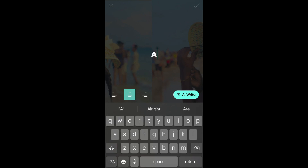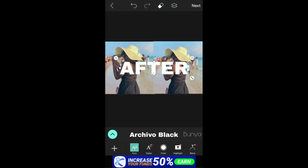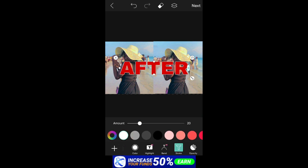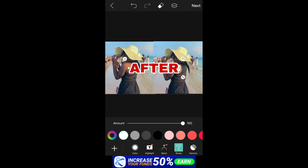The next thing I'm going to do is click on Text and write what I want. For this it's a before-and-after thumbnail, so I'm writing 'After.' I'm going to click on Color and use red, then click on Stroke. You can adjust the stroke size — I'm going to leave it at 100.